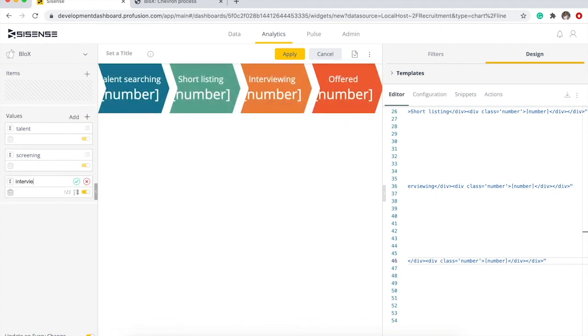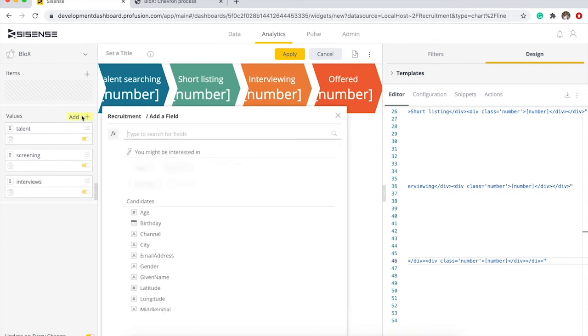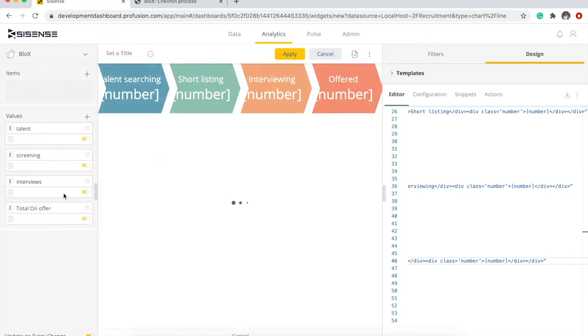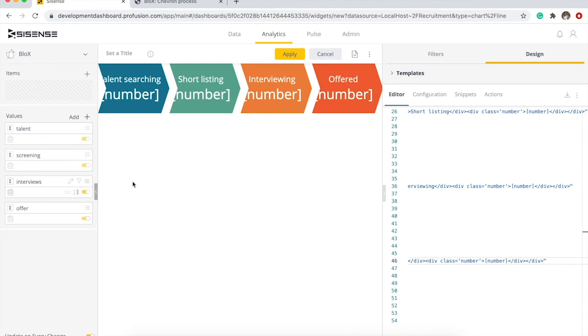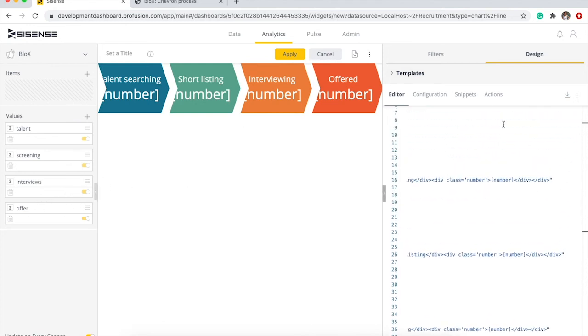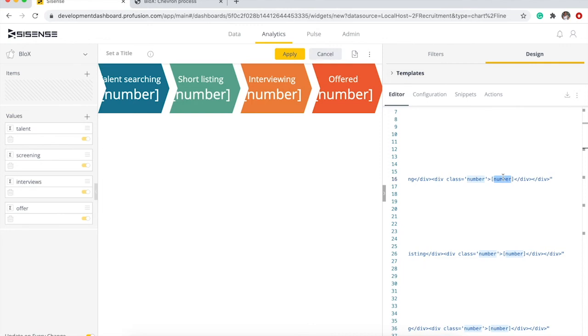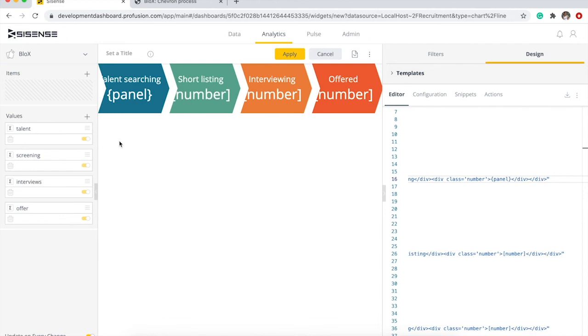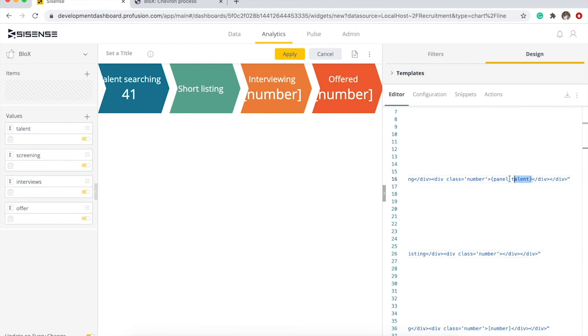Now we're gonna look for all the number elements here and we're gonna change them. To show the data, you need to add curly brackets, then panel which is one of these, and then the name of the panel talent. And you can see the number there. And then we'll just copy and paste that.